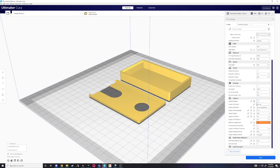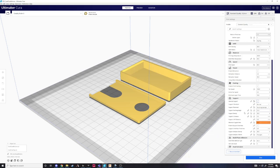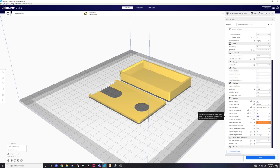In the support settings, you have to enable the support interface settings. Make sure the support distance is set to 0, then set the support interface thickness to the depth of your inlay.